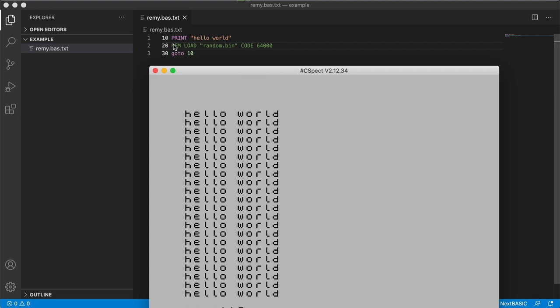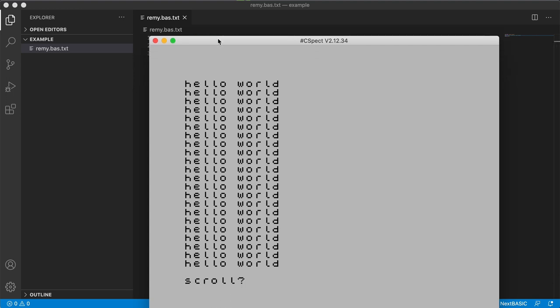It gets renamed to index.bas, put into a directory called devil and an autoexec.bas is added to the CSPECT image which launches your file automatically, which means that as soon as you launch CSPECT your code will run.